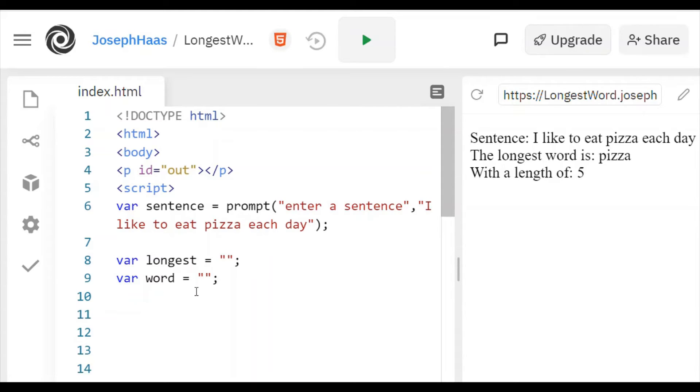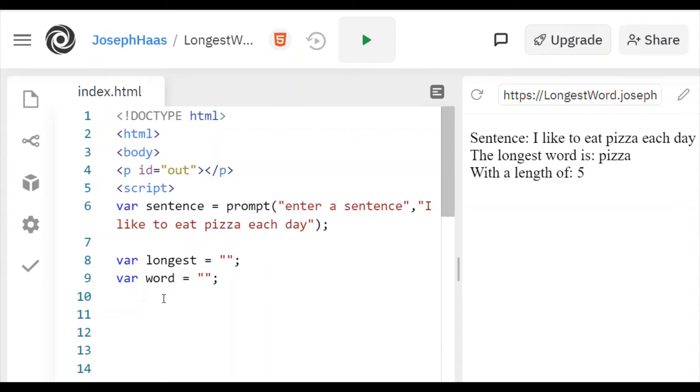And then I did this with a pretty simple for loop that just goes through my sentence and looks at one letter at a time. And it keeps adding each letter to my variable called word.